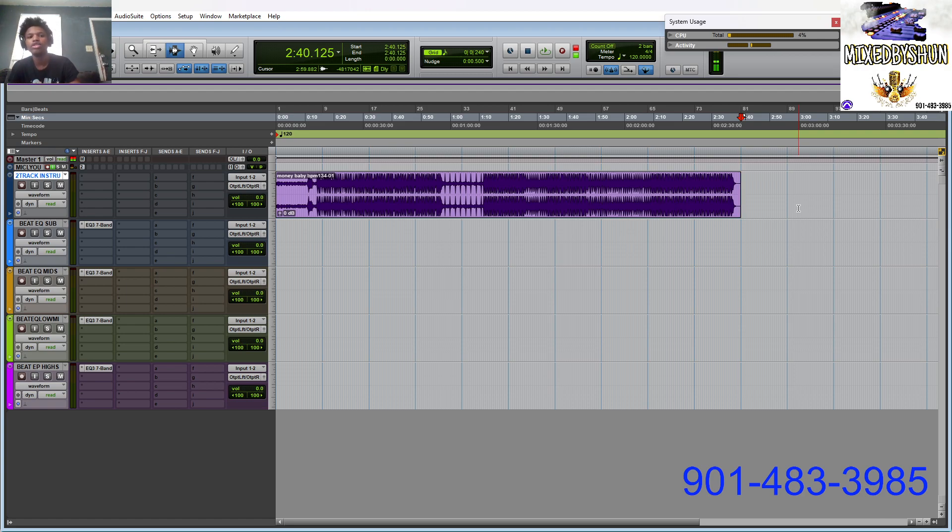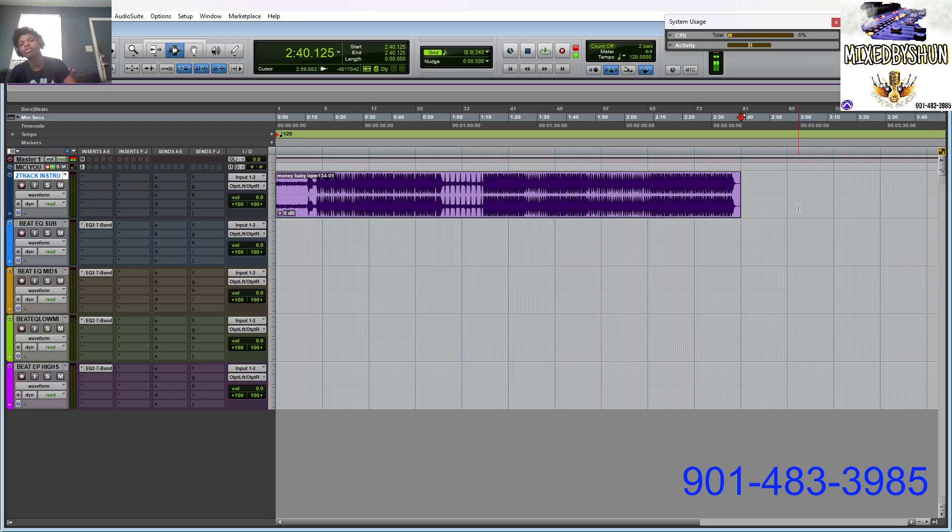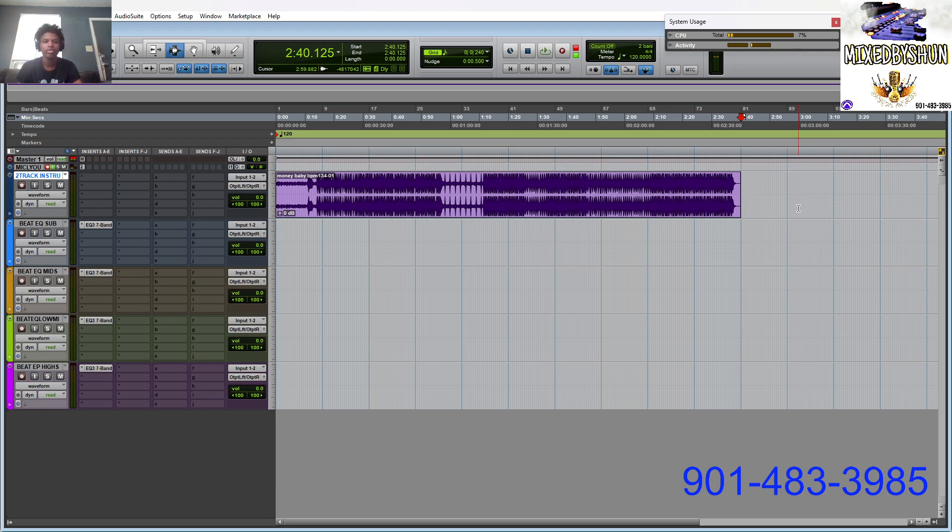I'm basically turning the two track into a mini stem version. How I did that is EQing. EQing is so important. If you know your frequencies, I promise you will be okay.